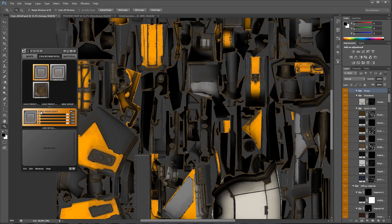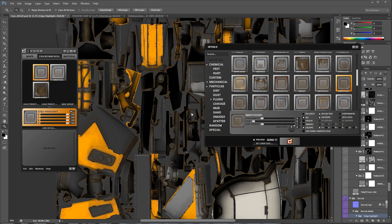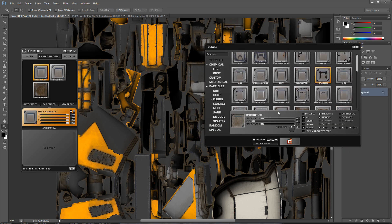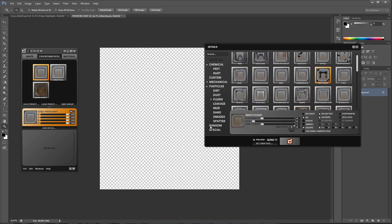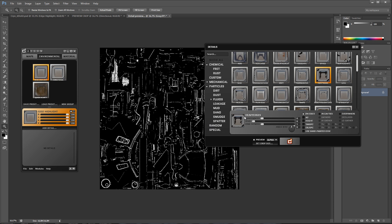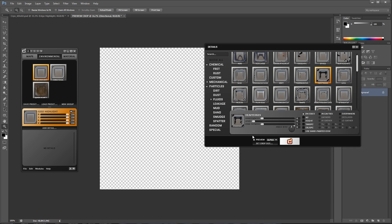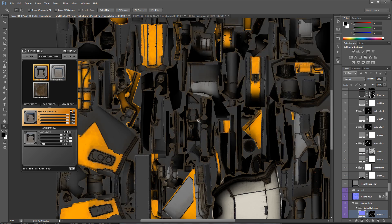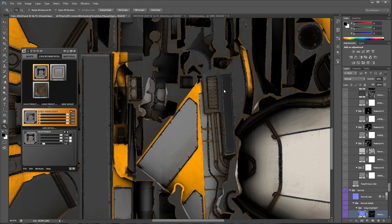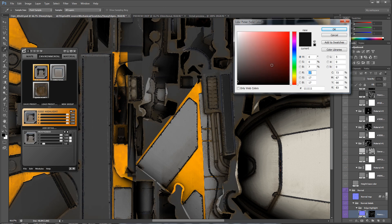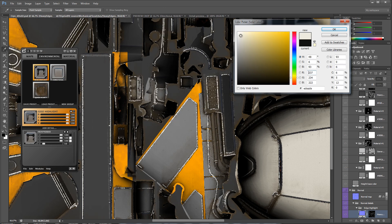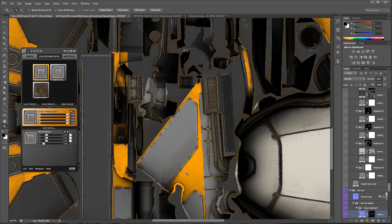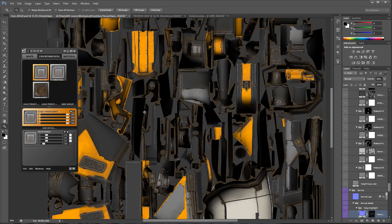Next, I'm adding a new detail group in order to keep my project more organized and accessible. To further define the shapes of the model, I will go ahead and add some edge highlights. Once again I'm using the heavy edges detail, however this time I will choose a brighter color for it. I'm also lowering the opacity for this quite a bit to make it less noisy.